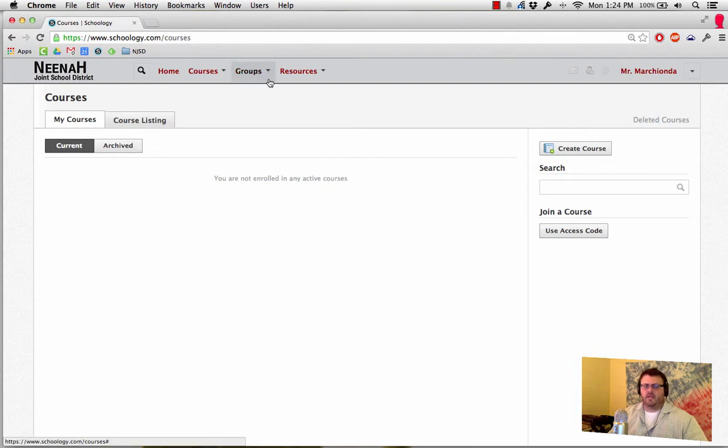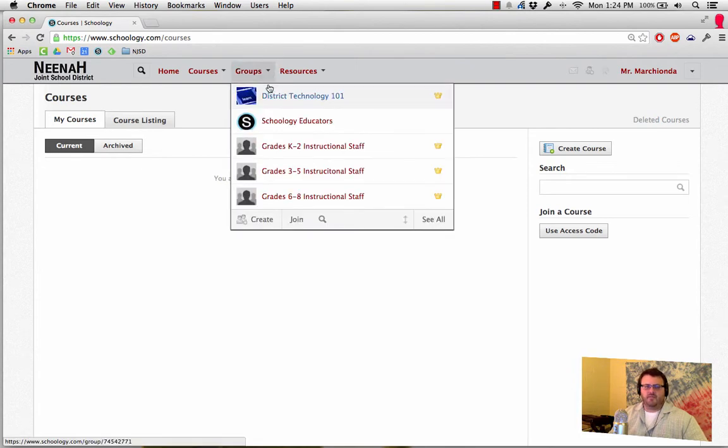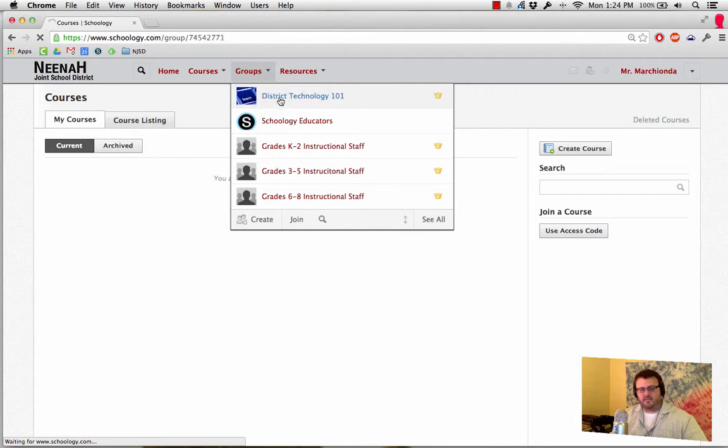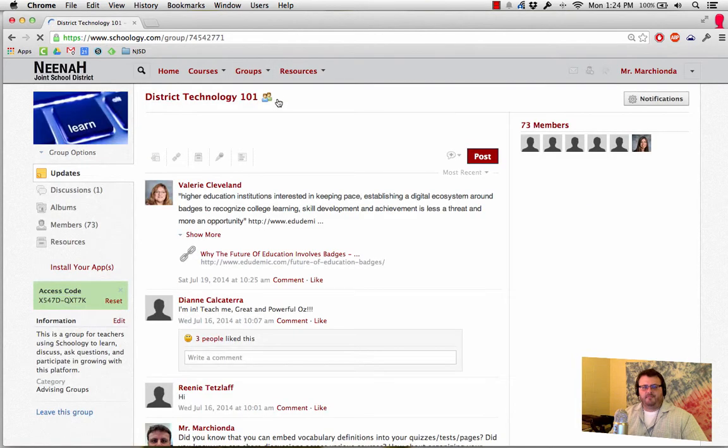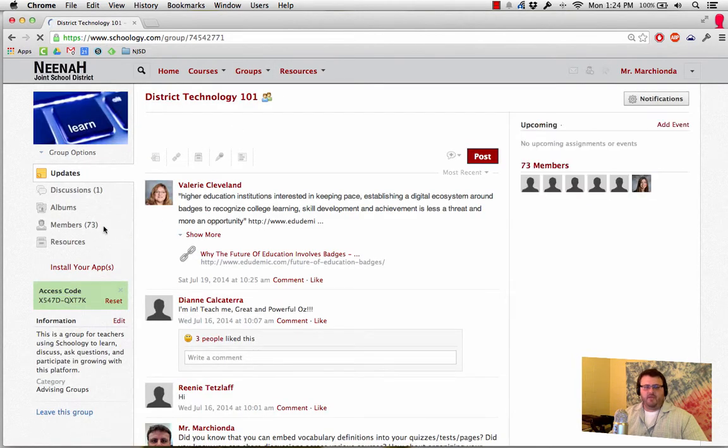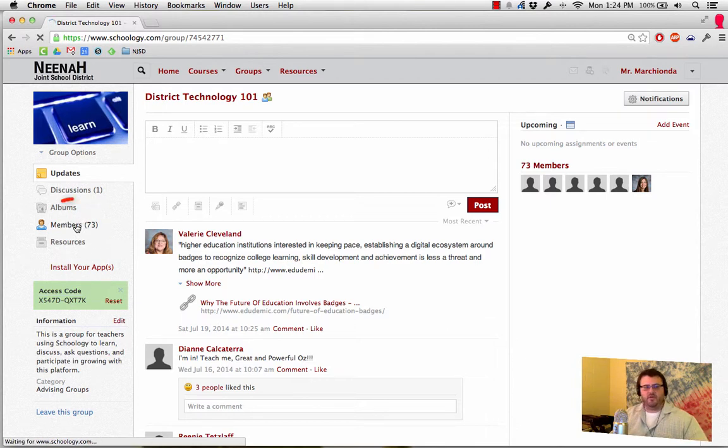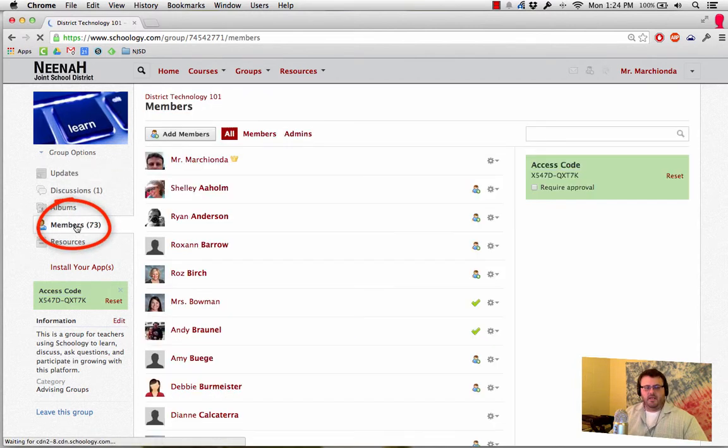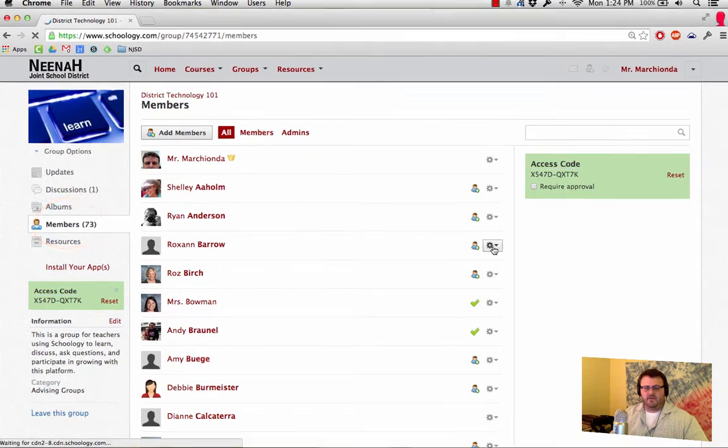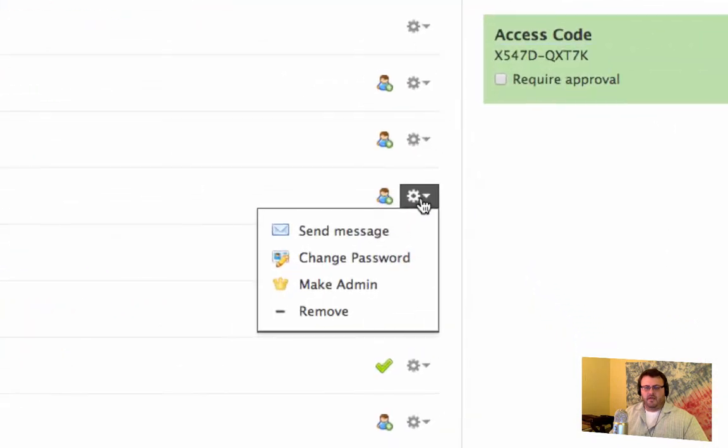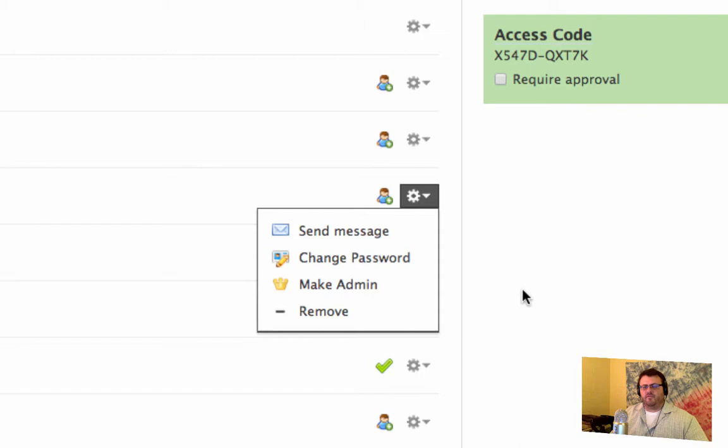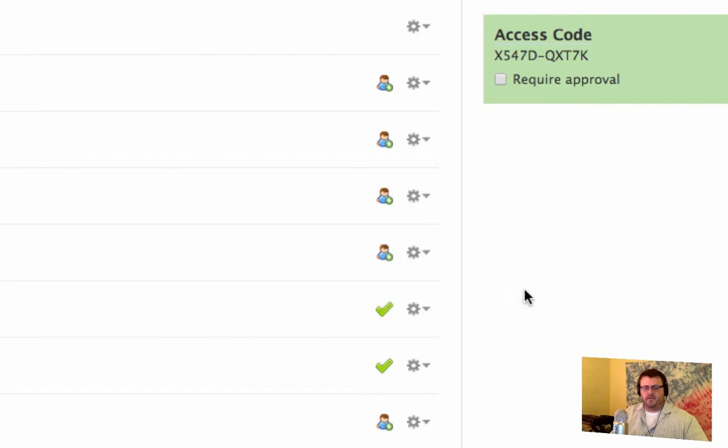Make sure that if you do have members in a group or a course, for example in this one right here, if you're going to fill it with students but there were teachers in it, make sure you go to members and kick out those teachers by finding a teacher and removing that teacher from the course.